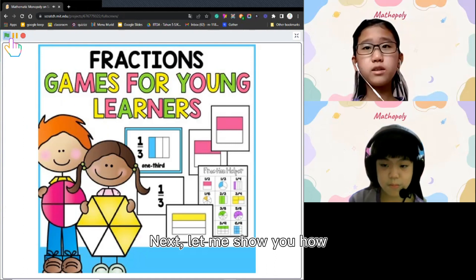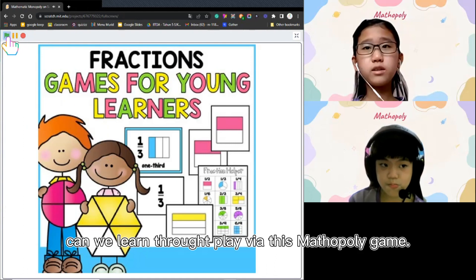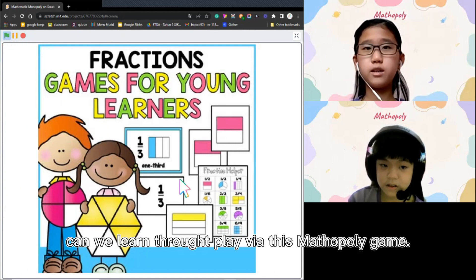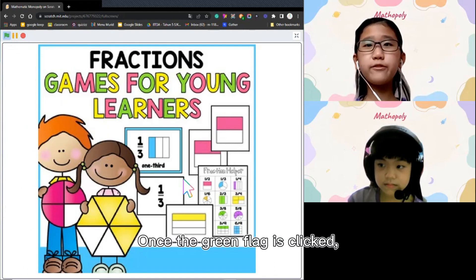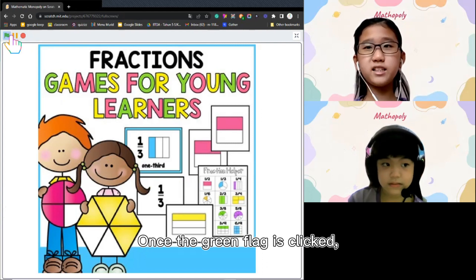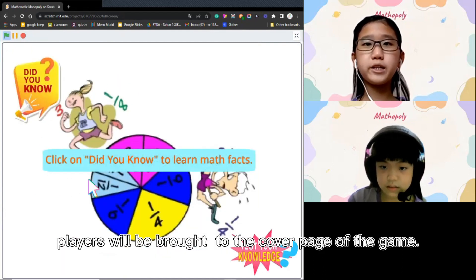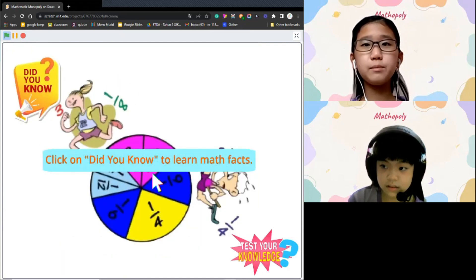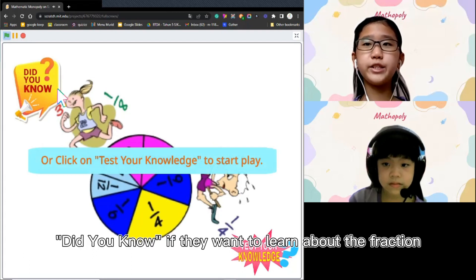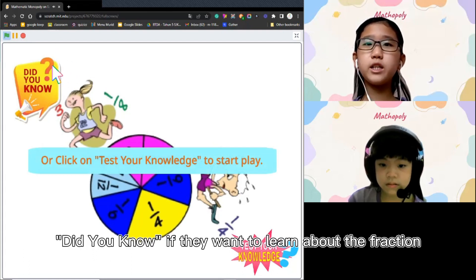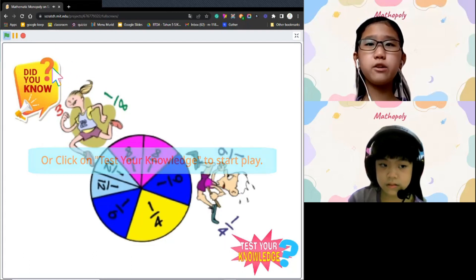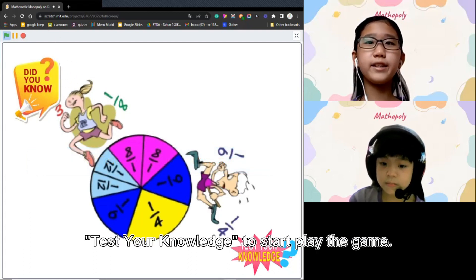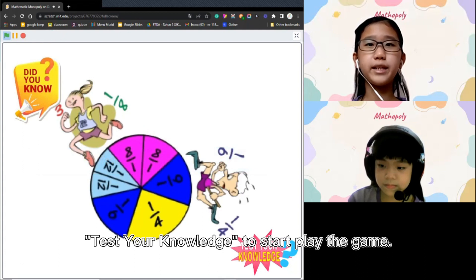How to learn through play via Mathepoly. Once the green flag is clicked, players will be brought to the cover page of the game. Players can click on Did You Know if they want to learn about the fraction or directly click on Test Your Knowledge to start play the game.